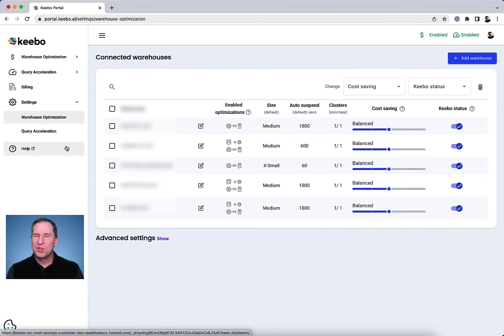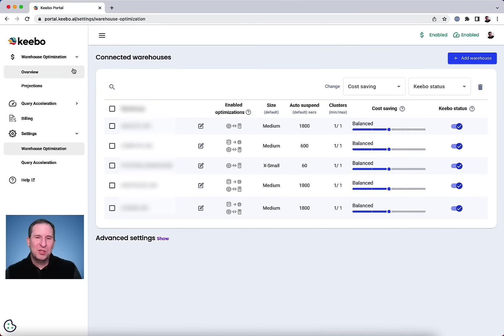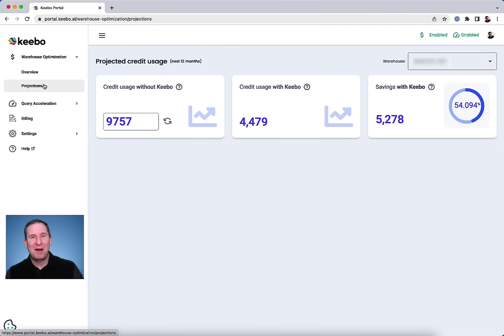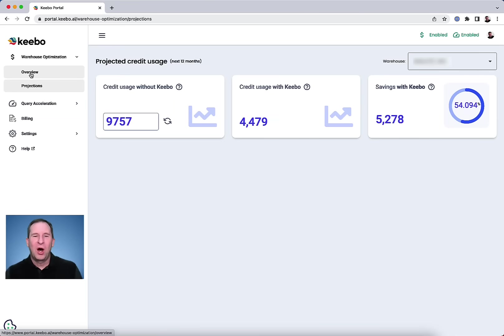With Kibo, you'll save money, boost performance, and most importantly, stop spending time tweaking and tuning your warehouse or queries so you can focus on what is most valuable for you.